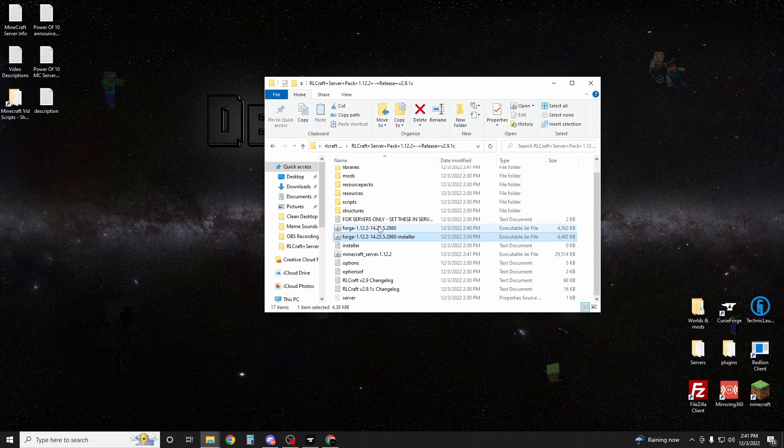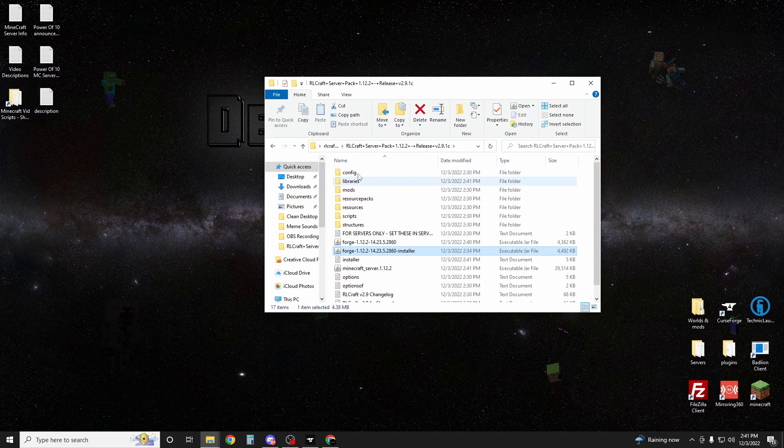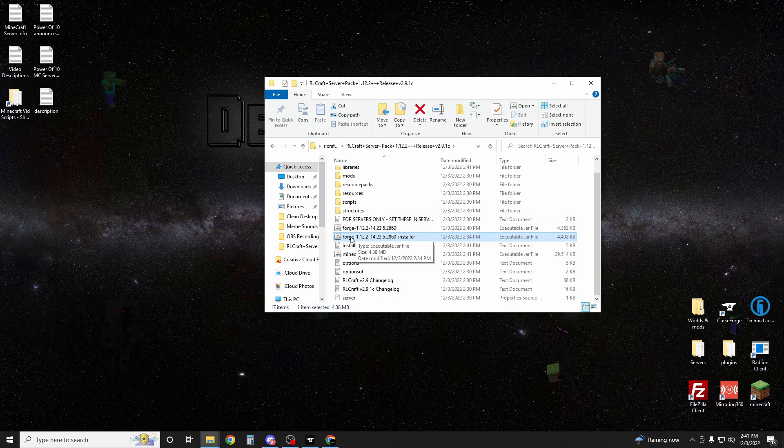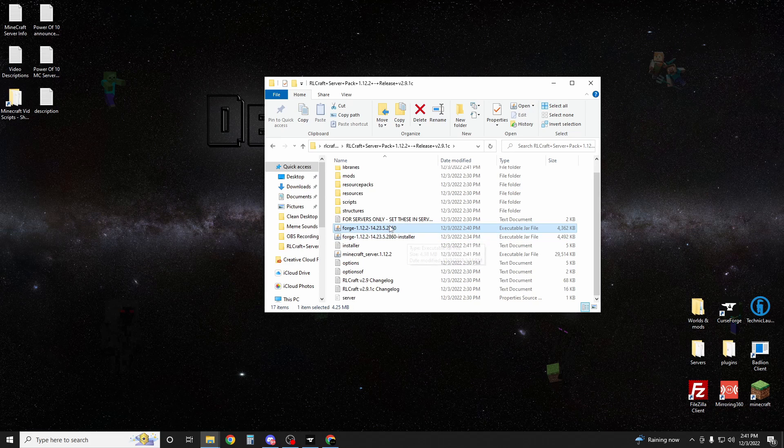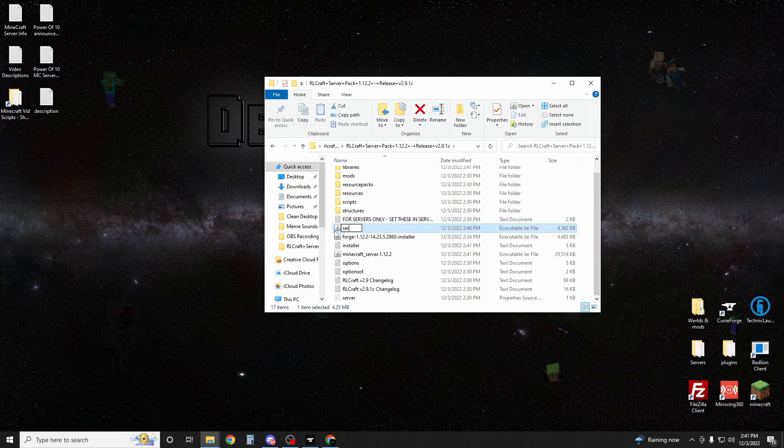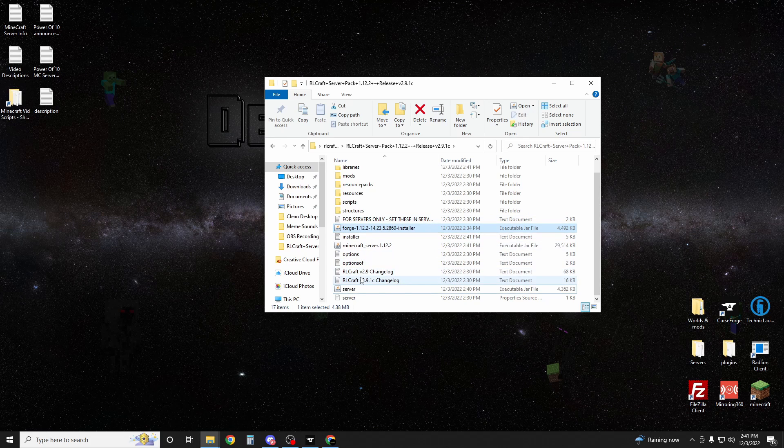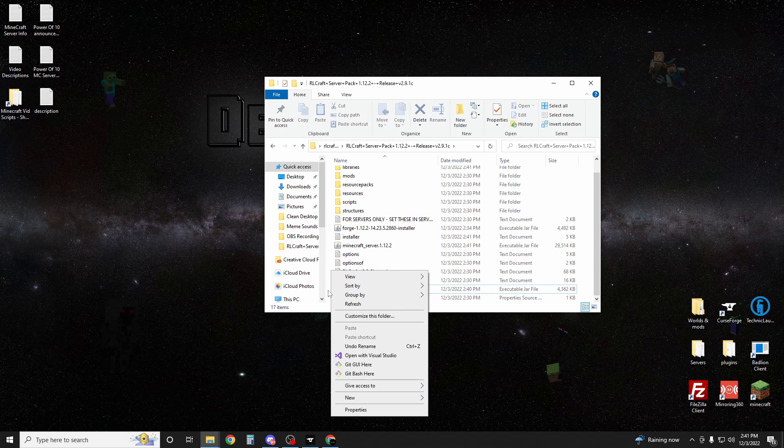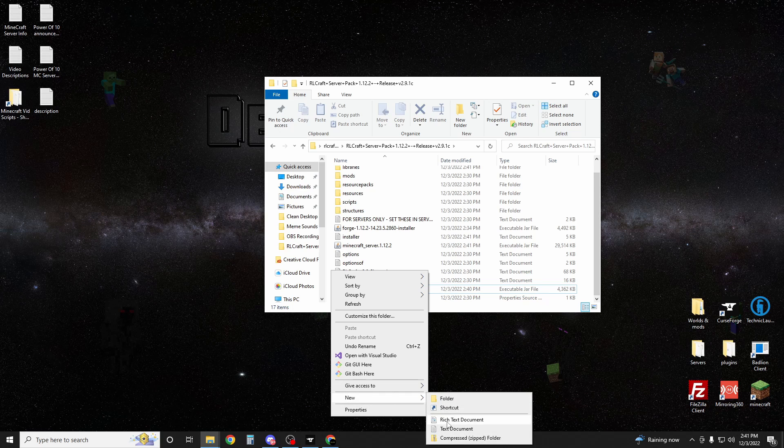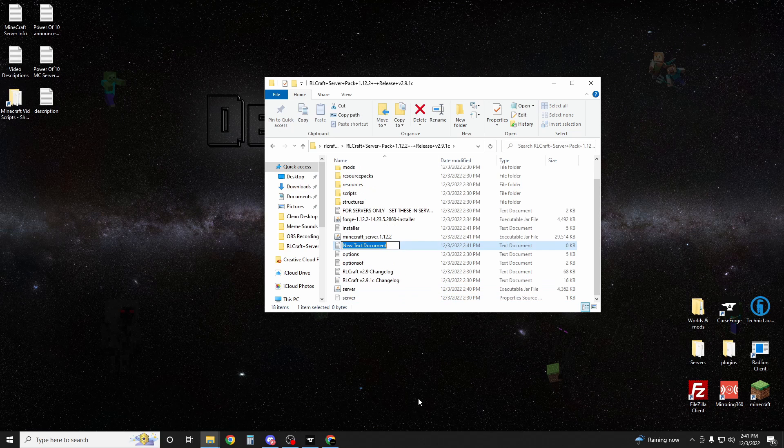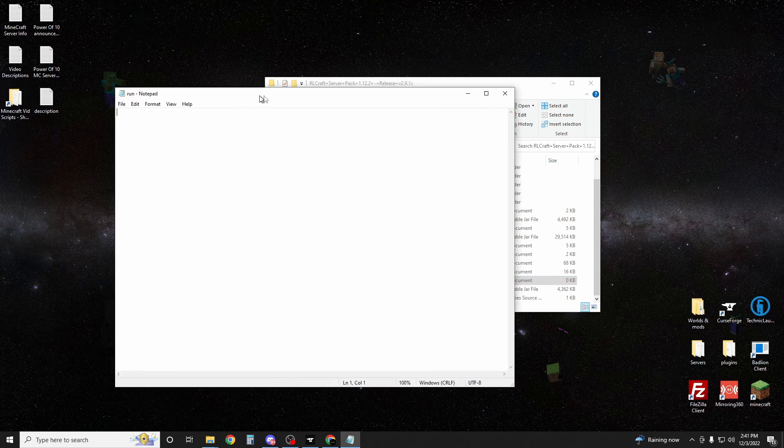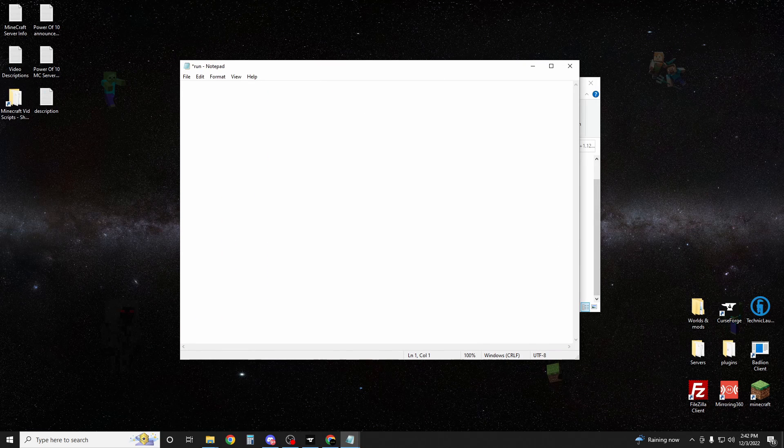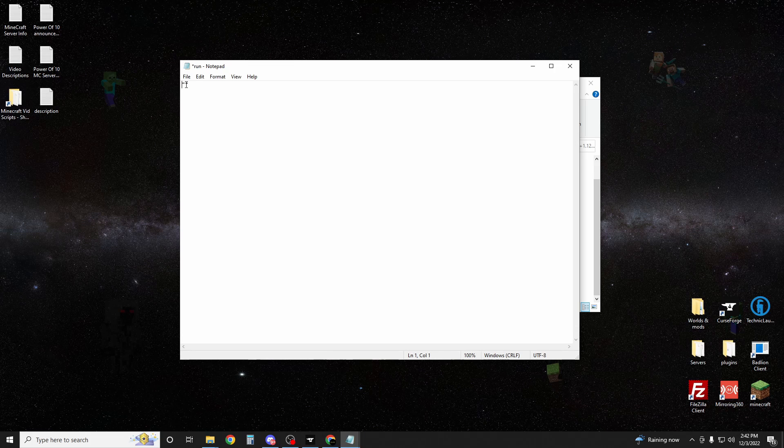Alright, so now we have the Forge 2860 and the libraries and everything. Next, what we want to do is rename this Forge right here, not the installer, but the one that doesn't have installer in the name. Rename that to server. Then create a new text document, call that run. We're going to open it up. In run, we're going to put a quote, another quote.